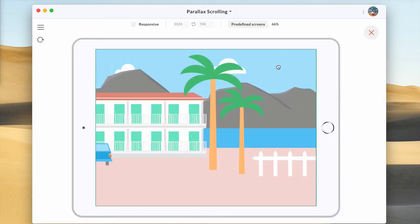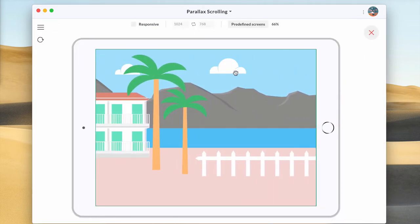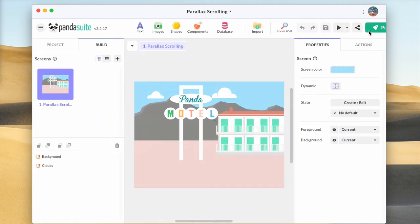Now clouds are behind the building but we cannot make them scroll as the other scrolling area is taking the control. We need to synchronize them together. Synchronization is a global concept in Panda Suite Studio.